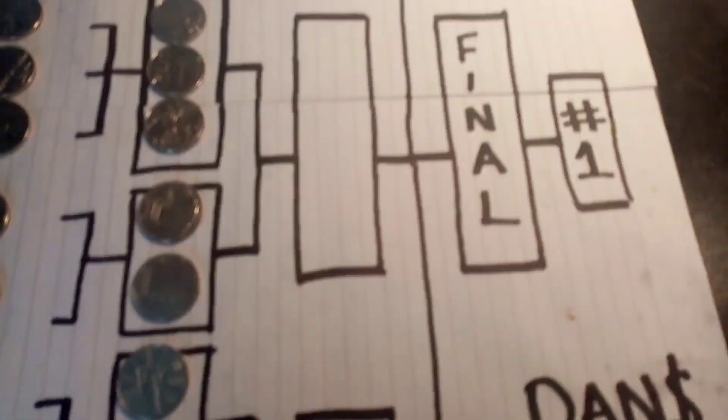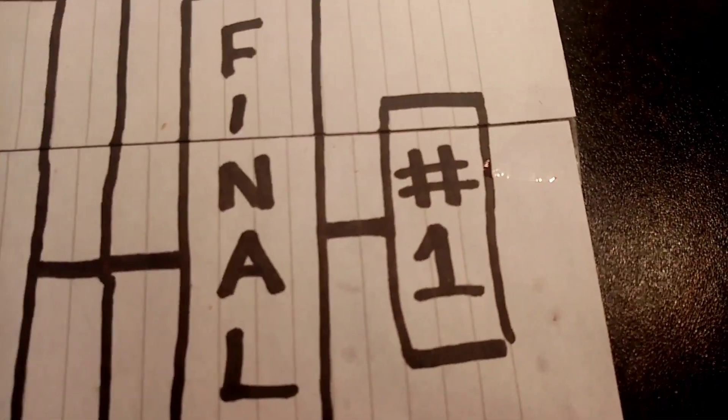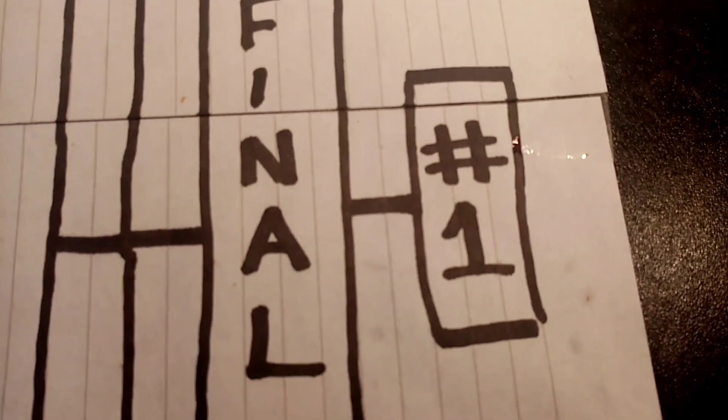So there aren't that many rounds left really after this one. This is when it starts really heating up with all the previous winners.